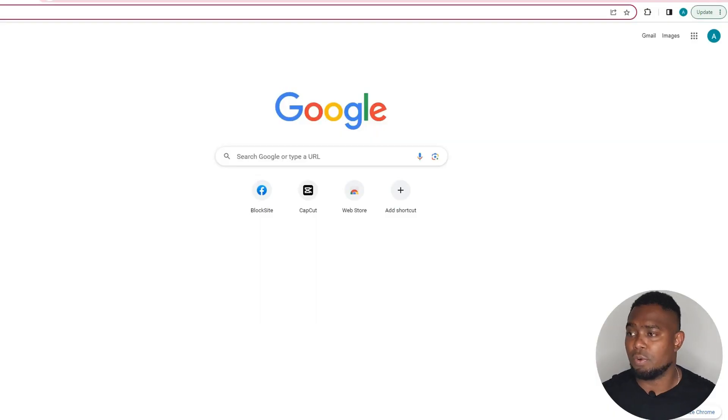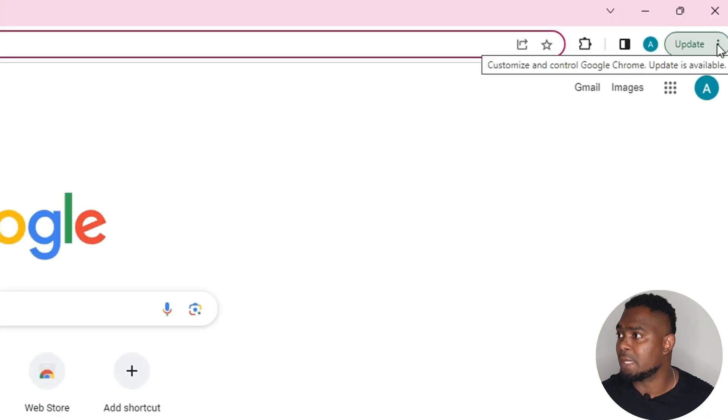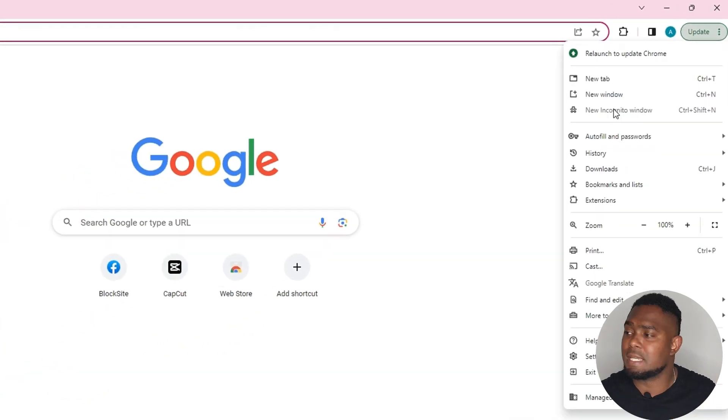Now let's go ahead and test it by closing Google Chrome and reopening it once more. As you can see, I have Google Chrome open again, and I will show you that the incognito feature is disabled. That's how easy it is.